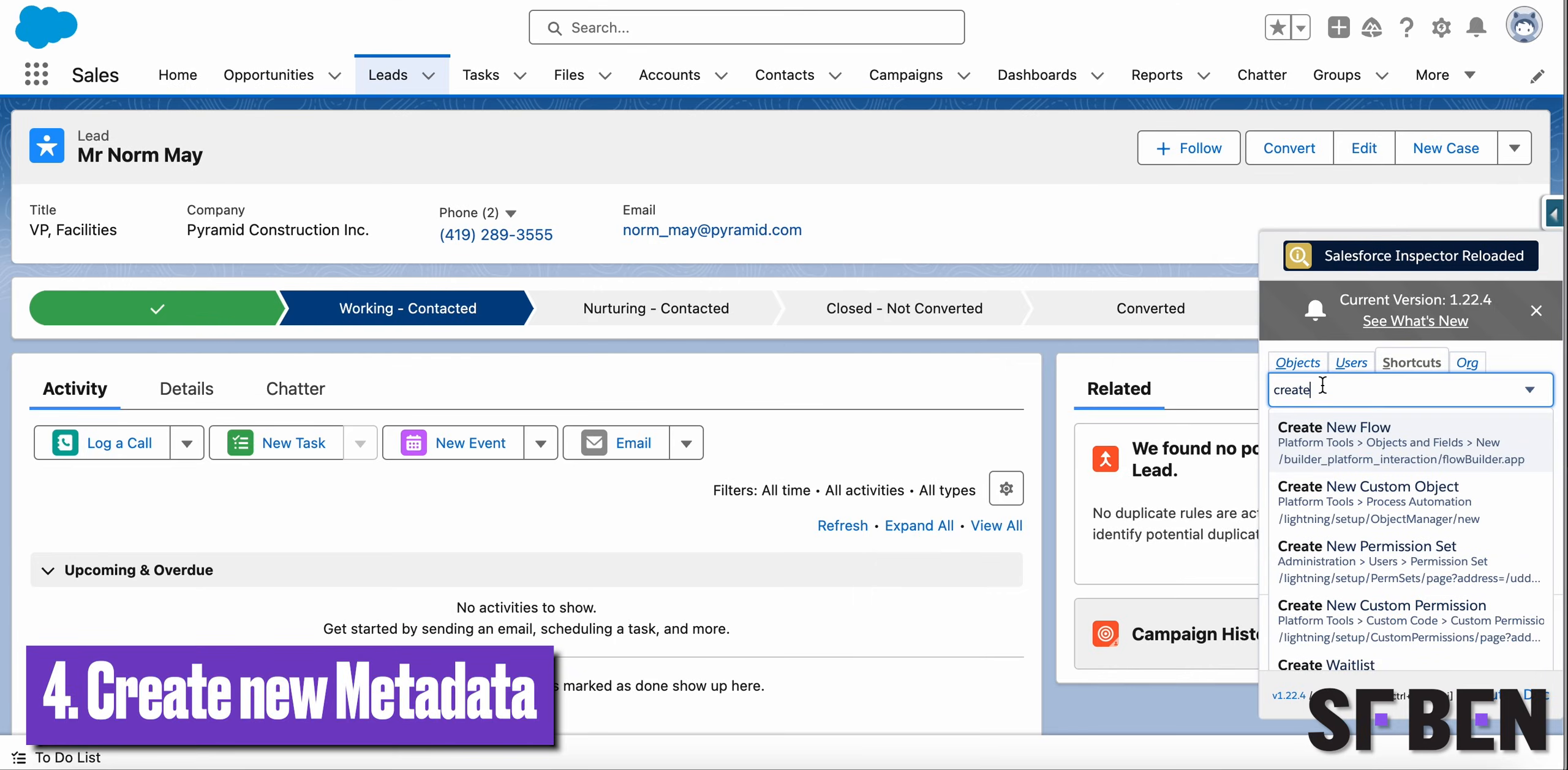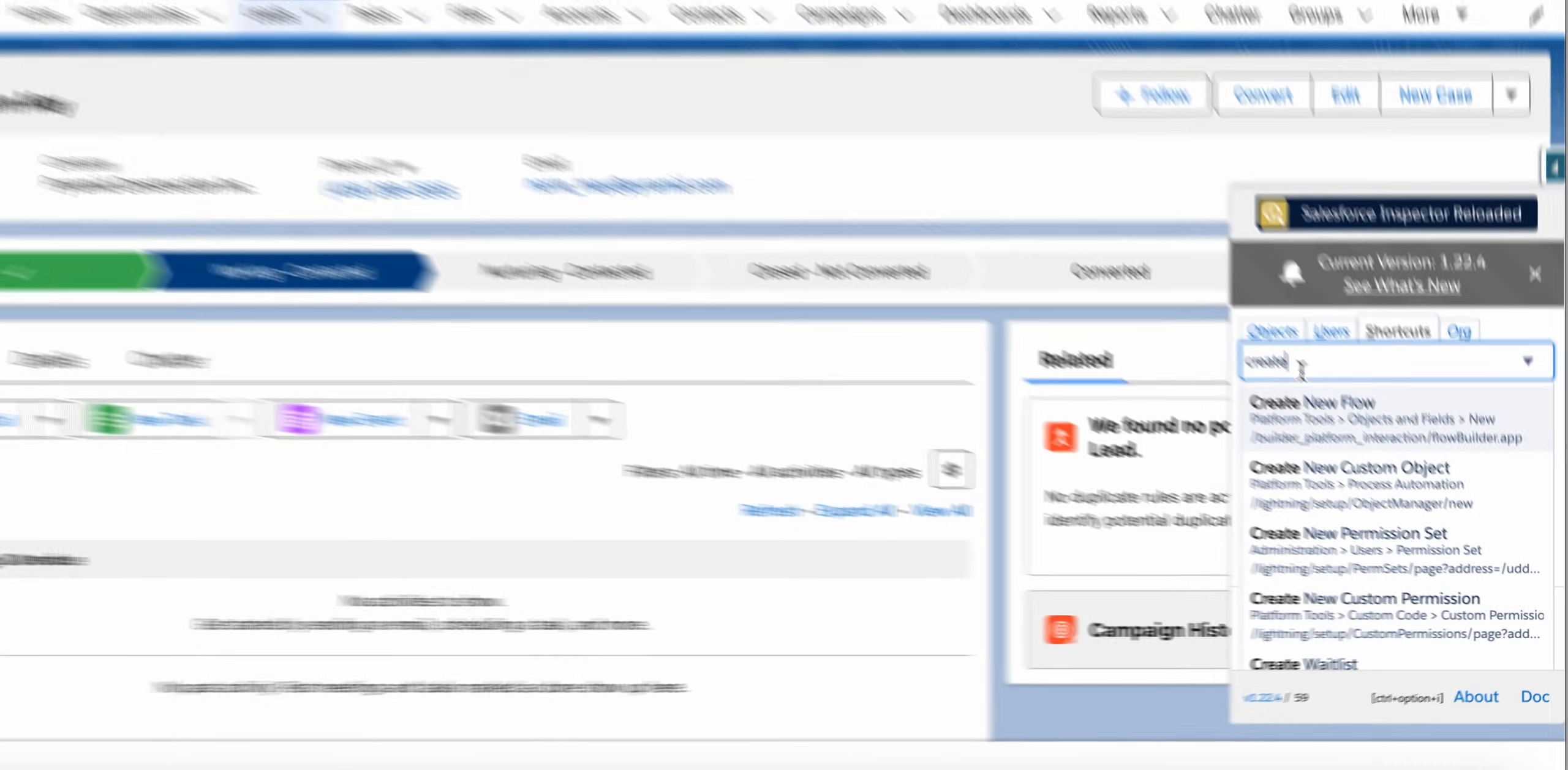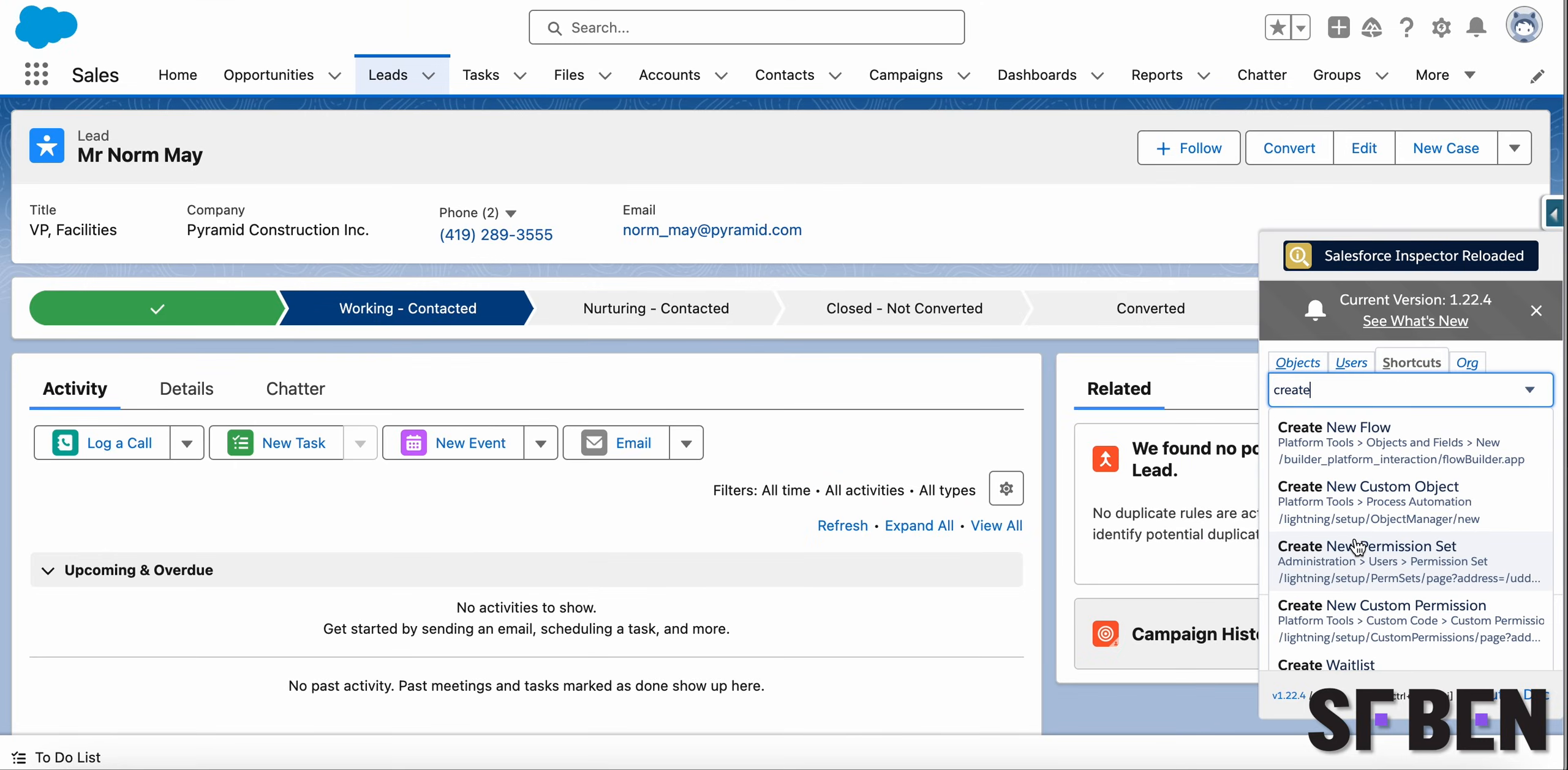Another addition to the shortcuts tab is the possibility to rapidly create new flows, custom objects, permission sets, or even custom permissions. Of course, this functionality is meant for sandbox use, but it's nonetheless a significant improvement compared to the setup navigation.